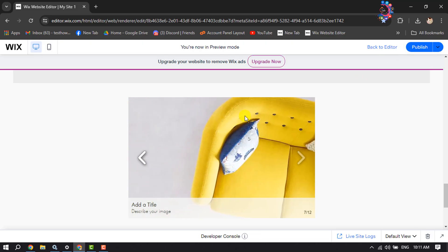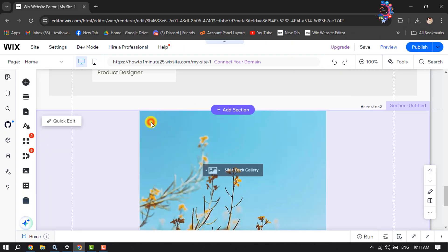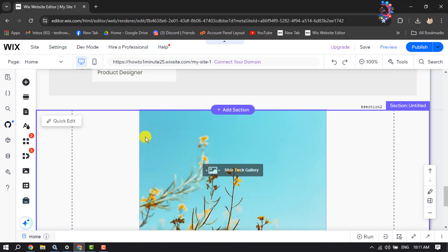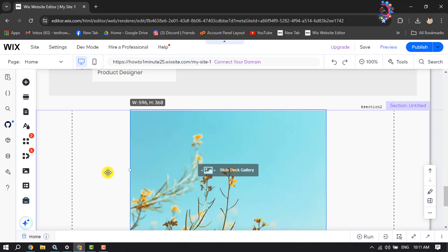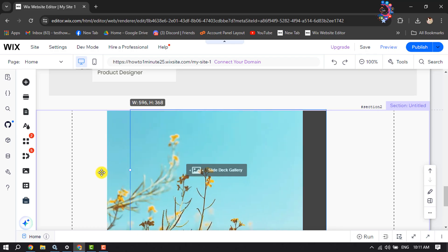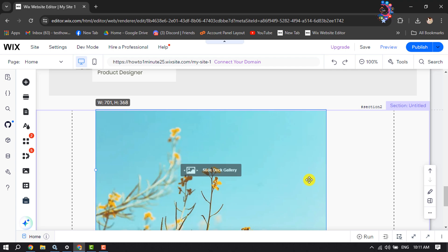To resize your slider, go back to your editor and select the slider. Now you can make your slider bigger or smaller like this.